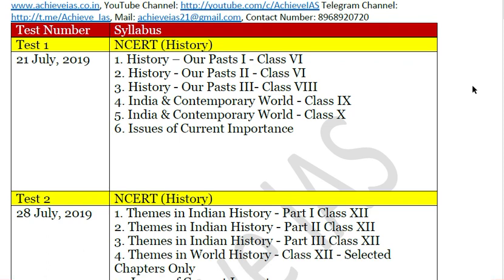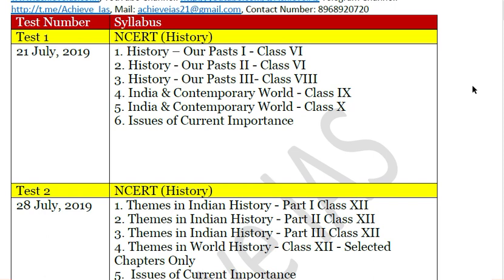On 21 July, which is a Sunday, the syllabus covers history: Our Pasts Part 1 (Class 6), Our Pasts Part 2 (Class 6), Our Pasts Part 3 (Class 8), India and the Contemporary World Class 9, India and the Contemporary World Class 10, and issues of current importance. So it's not just the static portion — questions from current affairs will also be included.